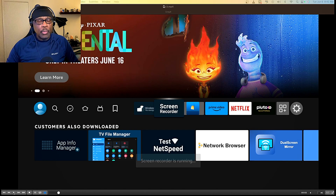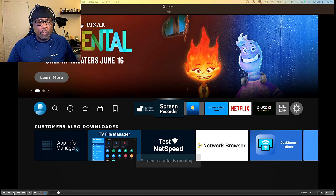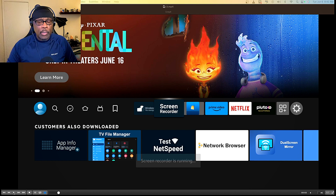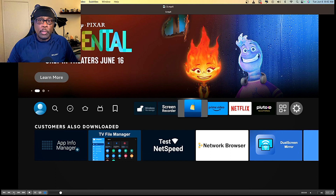Hello everyone. I like using the Amazon Fire Sticks on my TVs at home, and there are some privacy settings that you should disable now. These are very important if you value your privacy. Oftentimes Amazon will do updates and they don't tell you about them, and certain things are turned on by default. You want to turn those things off, so let me run you through the process of doing it.